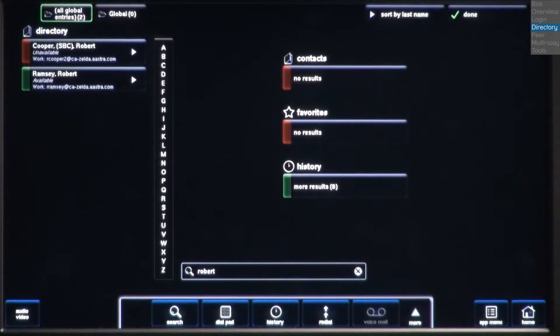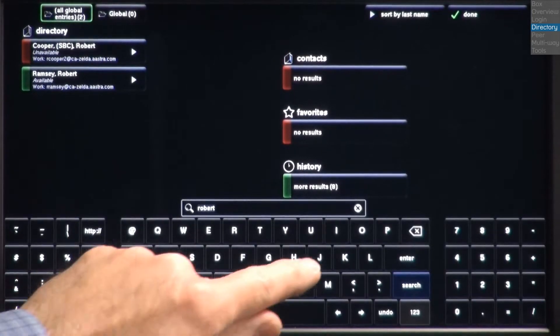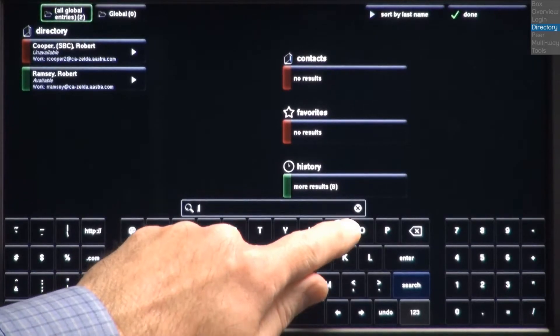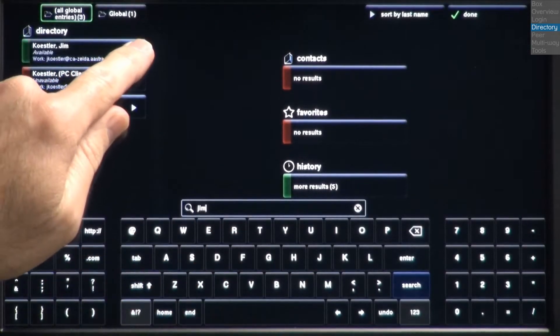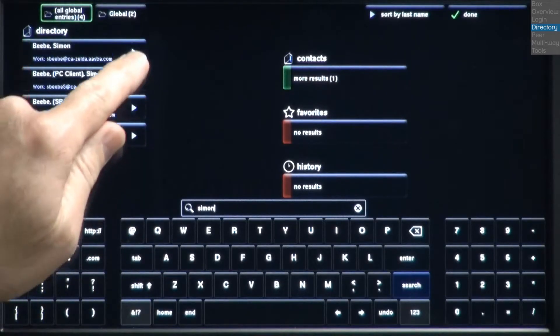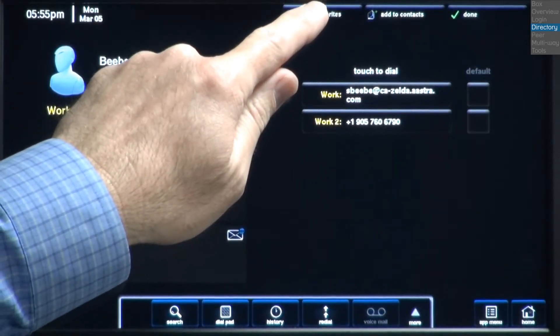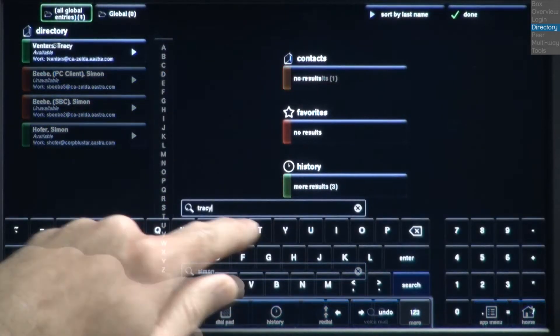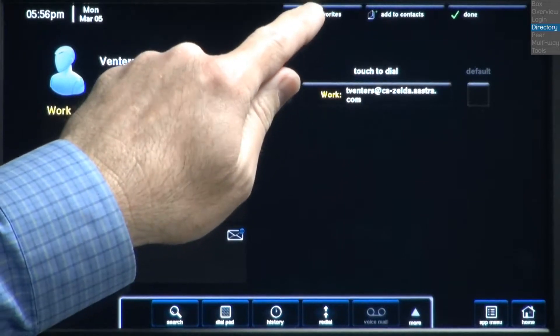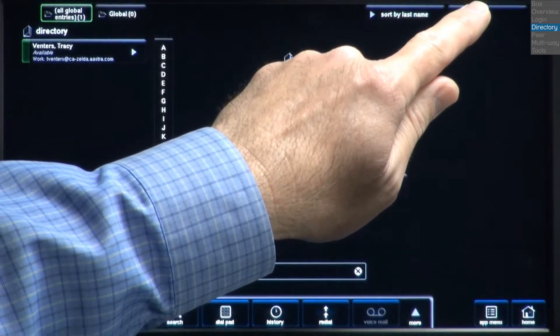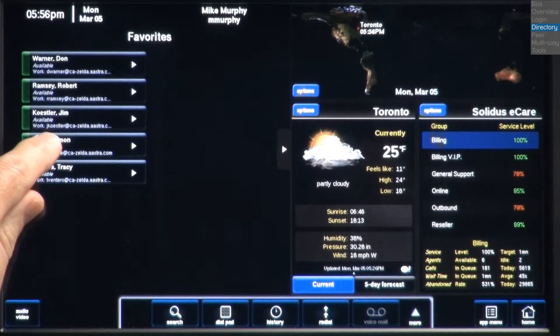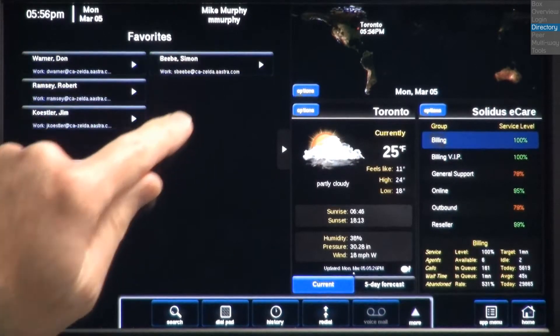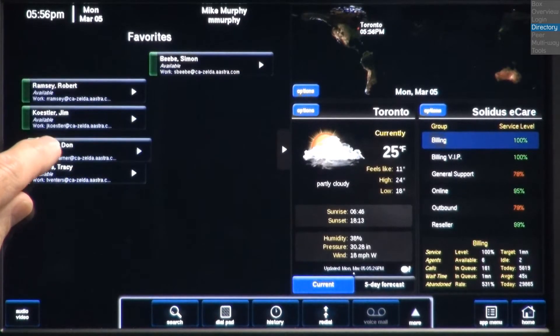I'll continue to add a few more people to my favorites. Jim, Simon, and Tracy. When I'm finished, I'll press the Done button in the upper right corner. This will take me back to the home page where my favorites are displayed.